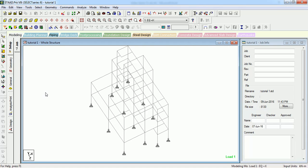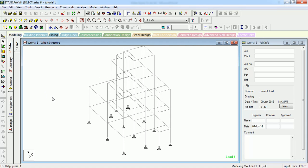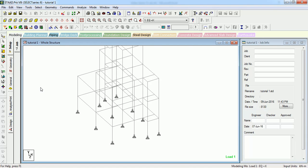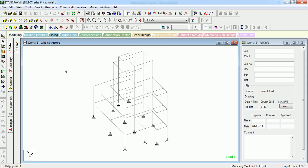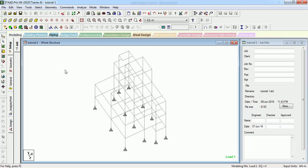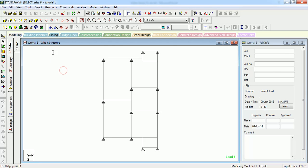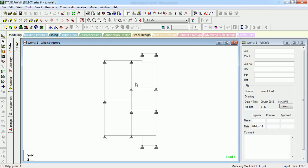Hi there, welcome to Something of Everything. In this video, we will see how to generate a surface in Staad.Pro. This is one of the models we have created before — let's create a surface at this point.